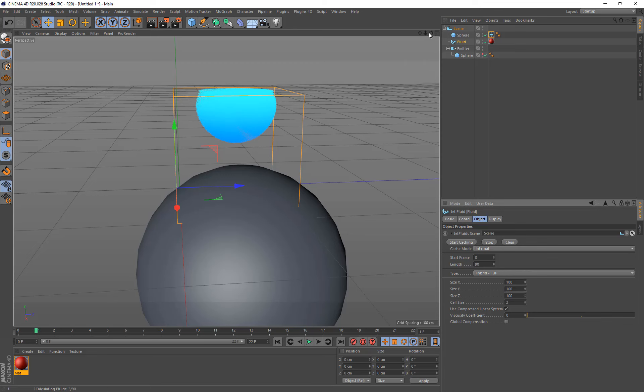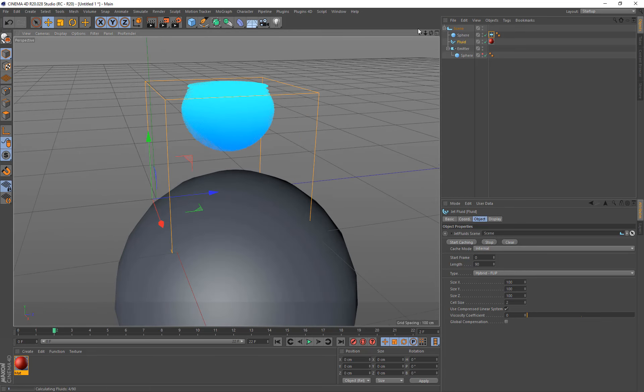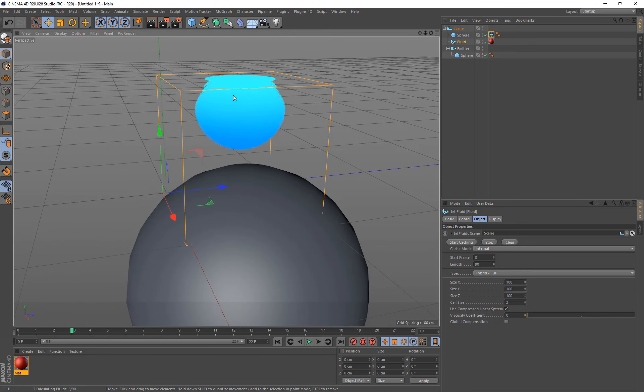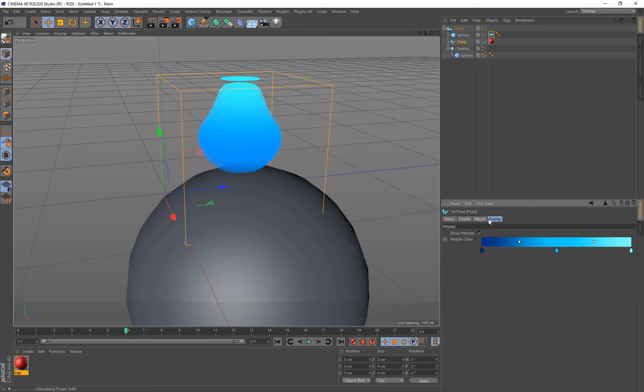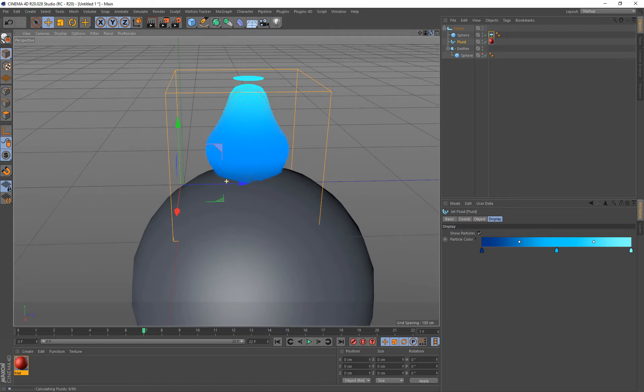And we'll see the particles appearing in the scene there. Now the rendering of these particles, what you're seeing, is just a fake visualization of what the particles. If I was to render the scene, you would not see these particles at all. If you go under the display tab, you'll see it's just using a gradient. And this gradient is going from the bottom of the box to the top of the box. So this allows you just to set the fake visualization for your fluids in your scene.